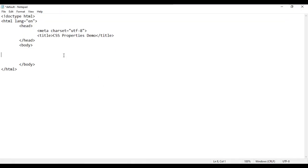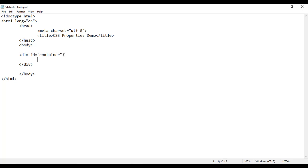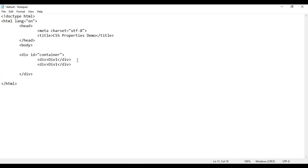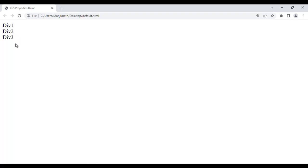Let me go to Notepad. I am going to create a div — opening div and closing div — and set its id of 'container'. Inside that, I am going to create some child divs. I say div 1, then copy and paste two more times, naming them div 2 and div 3. If I save the file and go to the browser and reload, you can see that div 1, div 2, div 3 are getting displayed one below another.